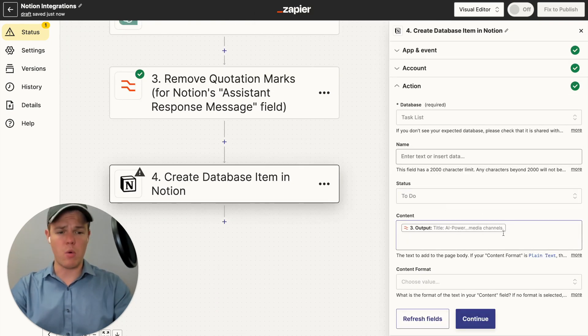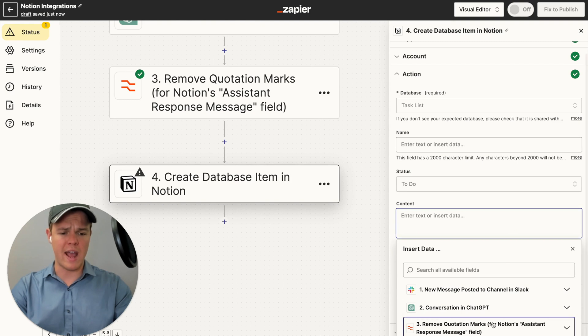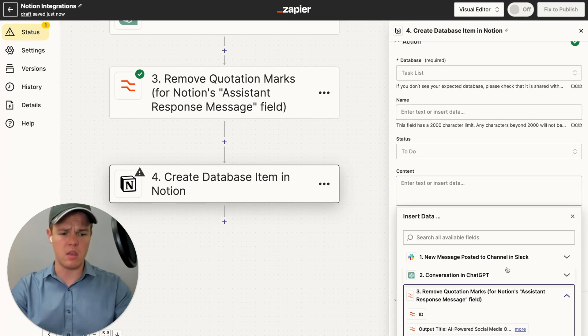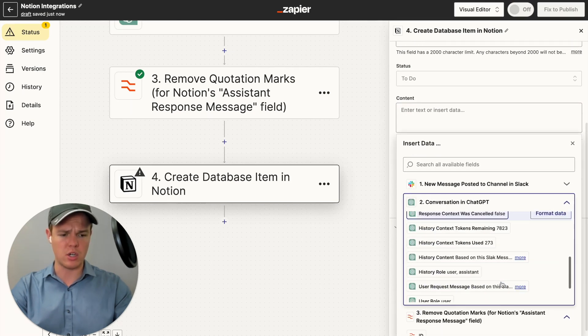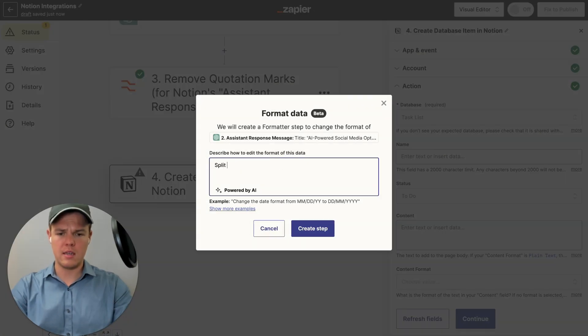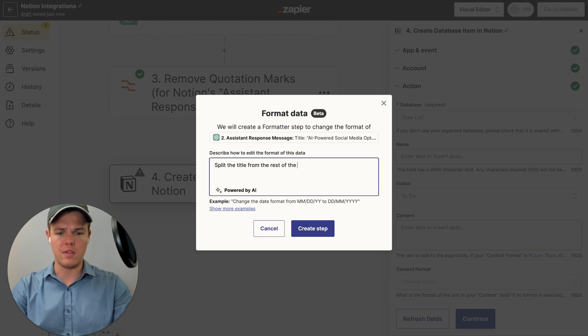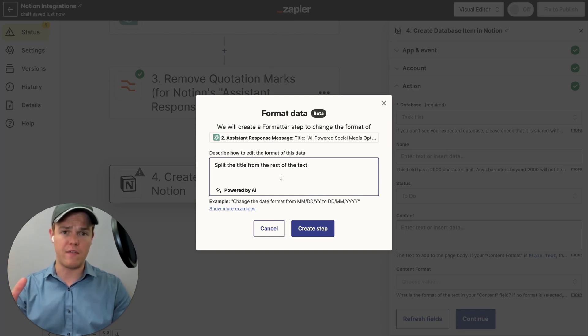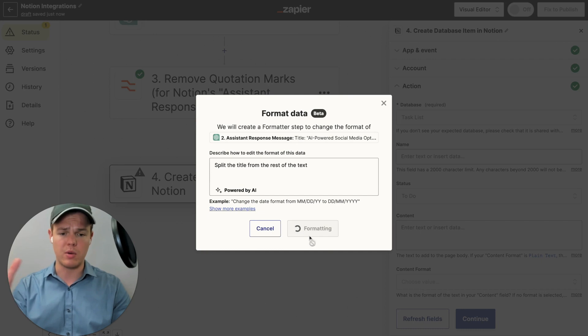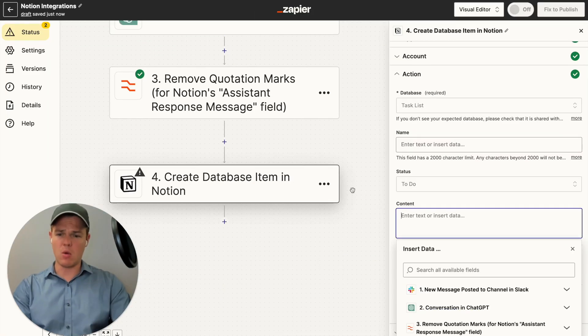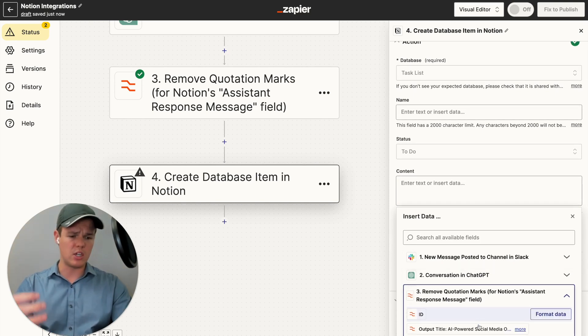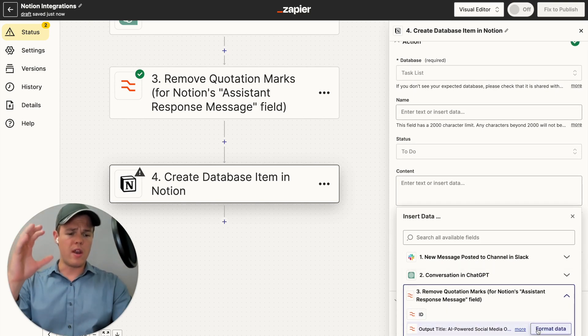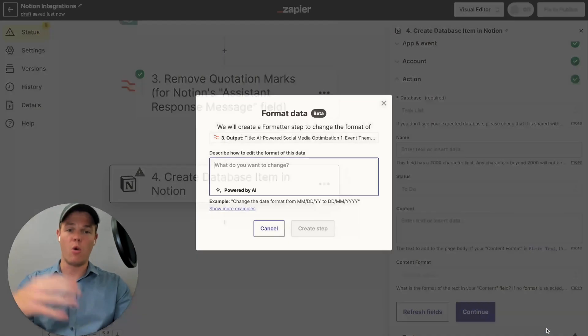The next thing I want to do with this data here is I want to actually separate the title from the other parts of this information. So we're going to do format data. I'm going to do split the title from the rest of the text. As you see here, it has been identified in the GPT output what the title is. Therefore, when I do the split function found in the formatter tool, it's going to know exactly what I'm talking about. So when I say create this step, it should know in theory what I'm referring to. I didn't make one mistake here. I accidentally grabbed the output of the original GPT conversation. Now that we've already formatted the quotation marks, let's format the data that's already been formatted.